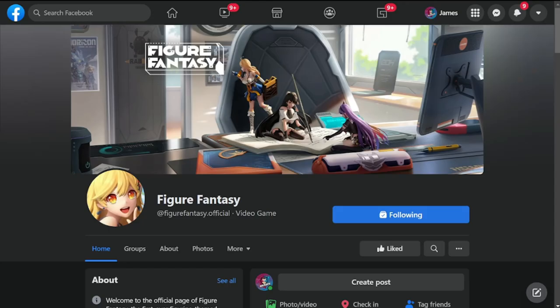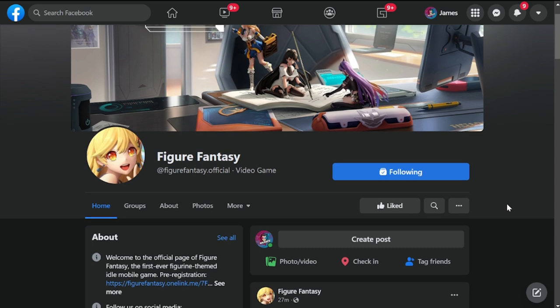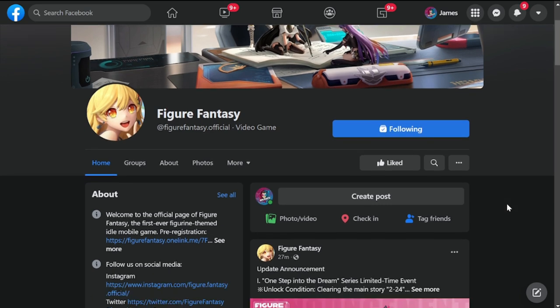Hey everyone, welcome back to Figure Fantasy. Today we're at the official Figure Fantasy Facebook page. I was surprised to see an update announcement or patch notes for the update.